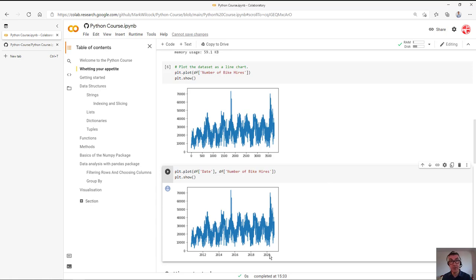Once you're at that stage, you know that Python works on Google Colab and you're ready to join the course. I look forward to seeing you then.